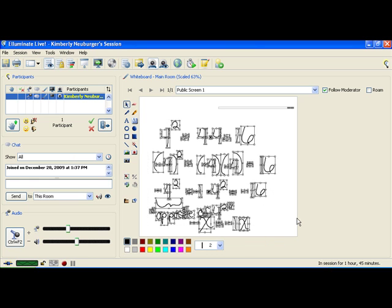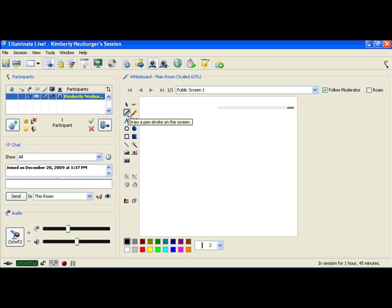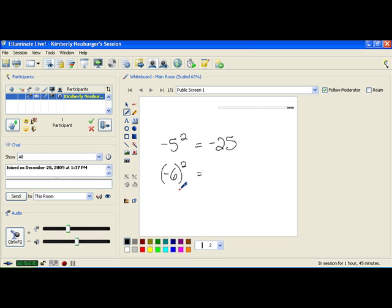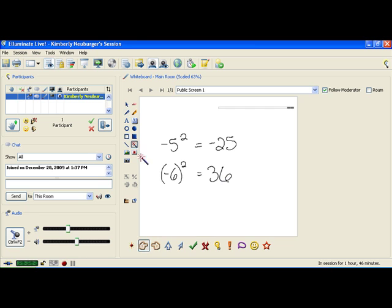Let's look at a couple more examples. If we have negative 5 squared with no parentheses, that's the opposite of 5 squared. 5 squared is 25, so the answer is negative 25. If we have negative 6 squared written with parentheses, we are actually squaring the negative, so that's negative 6 times negative 6. The two negatives make a positive, so the answer is positive 36. Some calculators understand these differences, so use or omit parentheses accordingly.